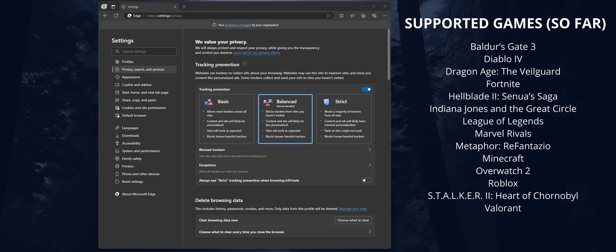To enable the feature, you'll need to open Microsoft Edge and make sure it's up to date. Then just go to the settings tab. Once you're in settings, just type in 'game assist'.